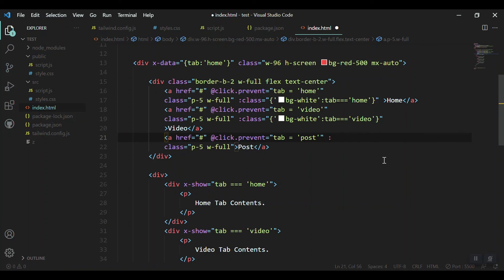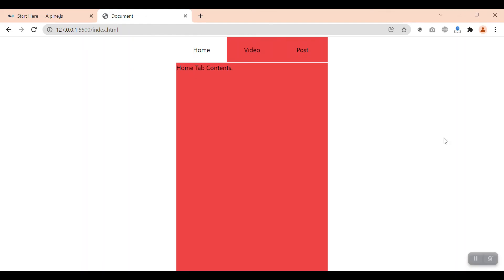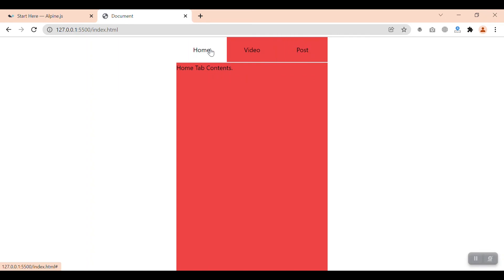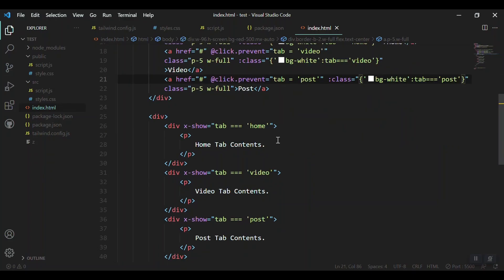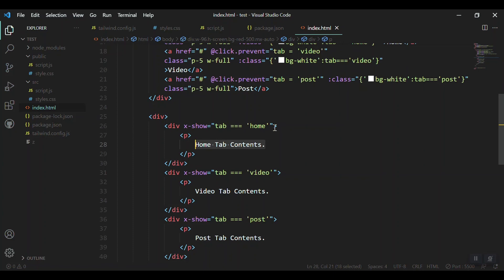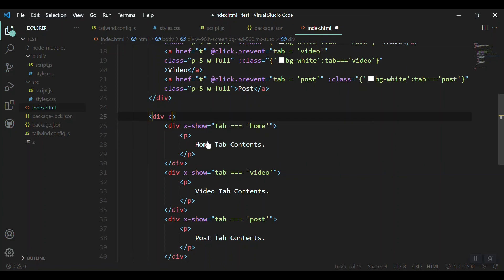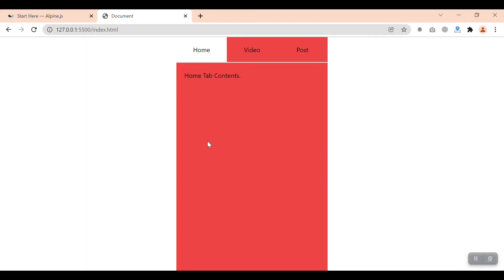We just say class bind this with bg-white whenever our tab is equal to video. Let's save it and check. When we tap on the video, we get the background. Same thing for the third tab which is post. This is the video tab, post it.